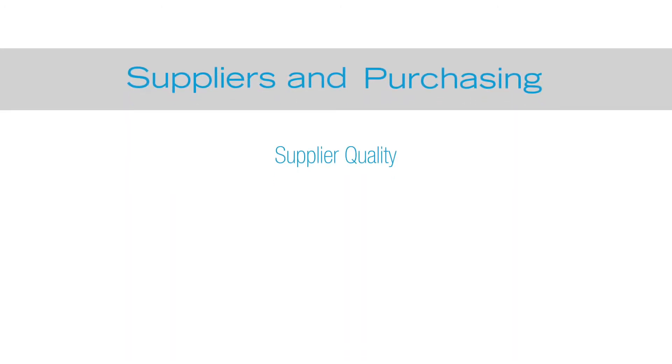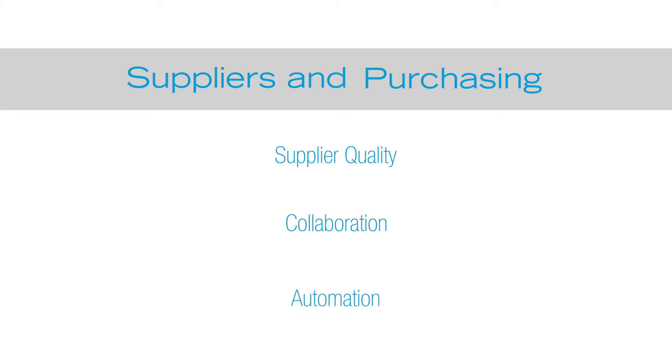Plex Suppliers & Purchasing improves supplier quality to make manufacturers more effective and efficient through improved collaboration to control timing and cost while streamlining process automation.